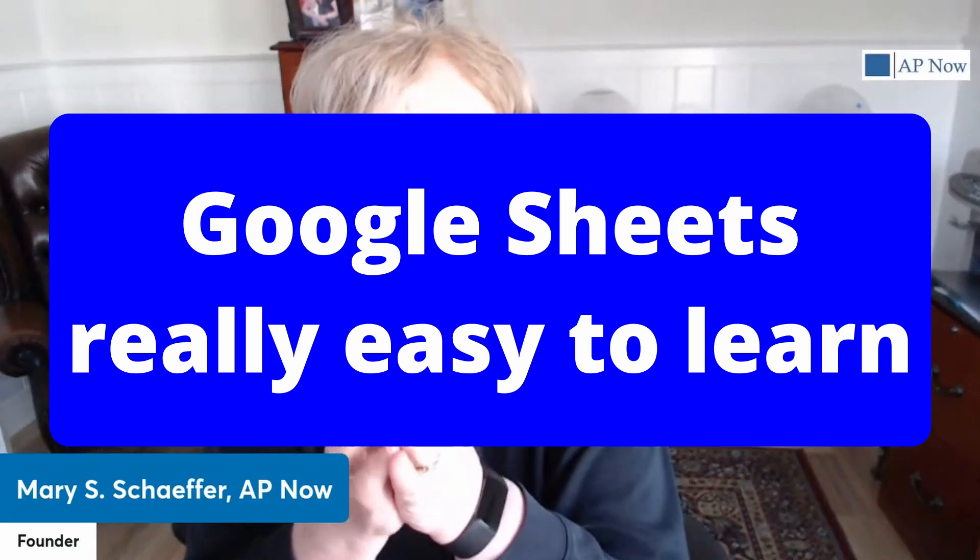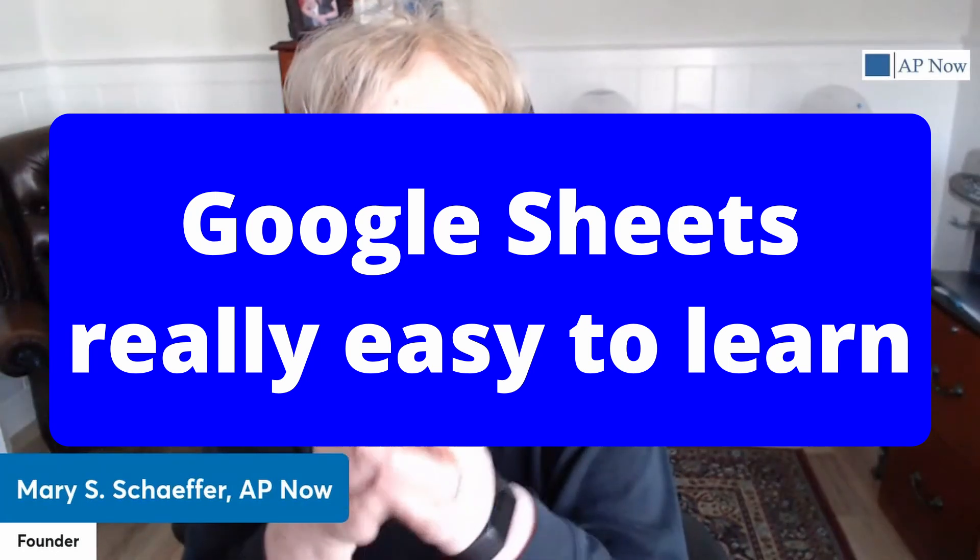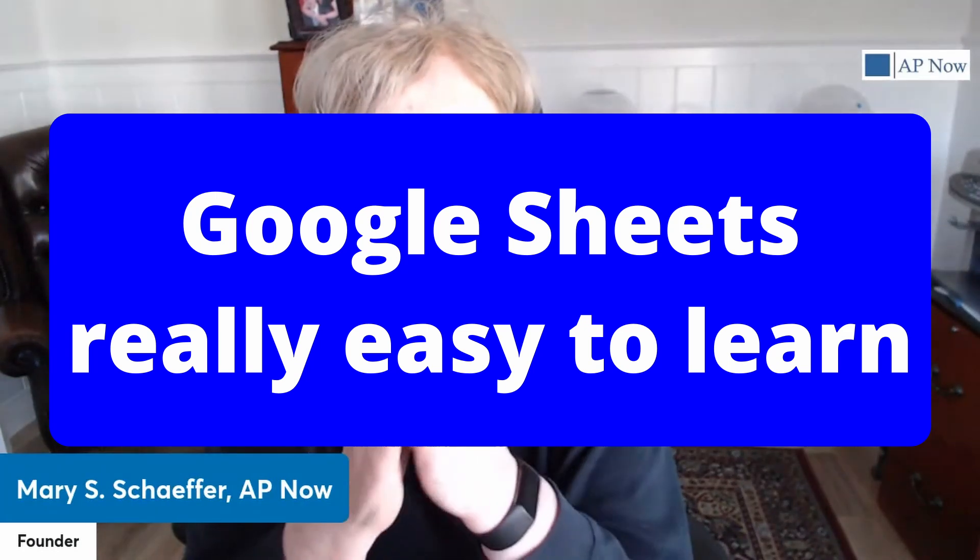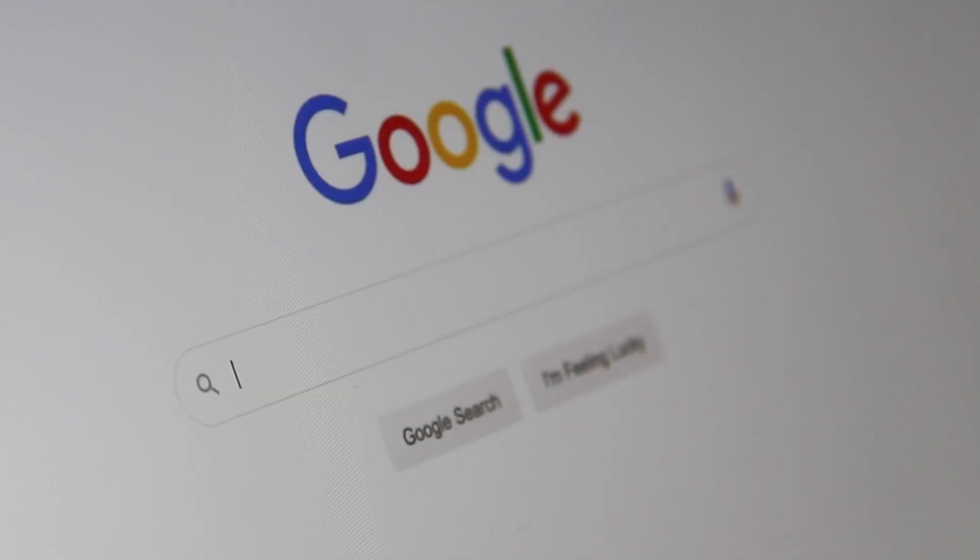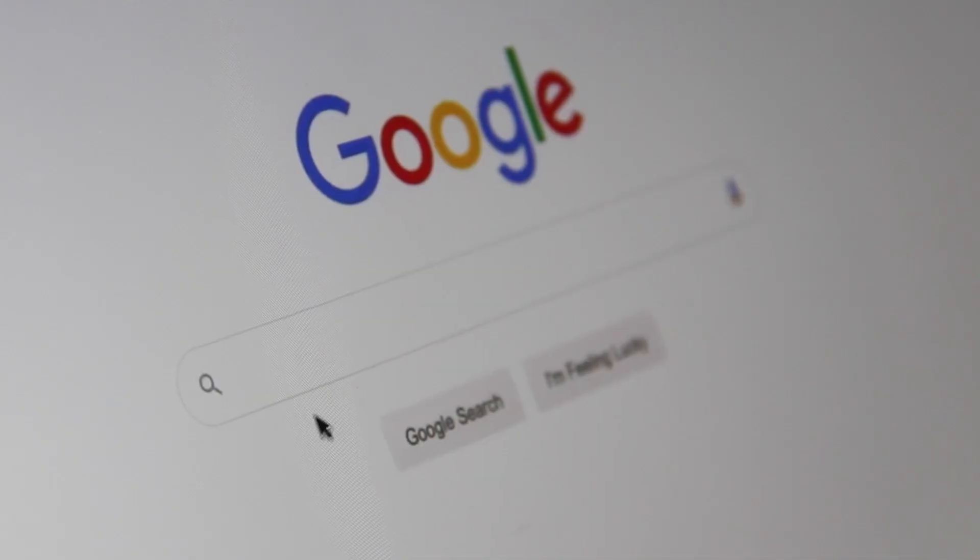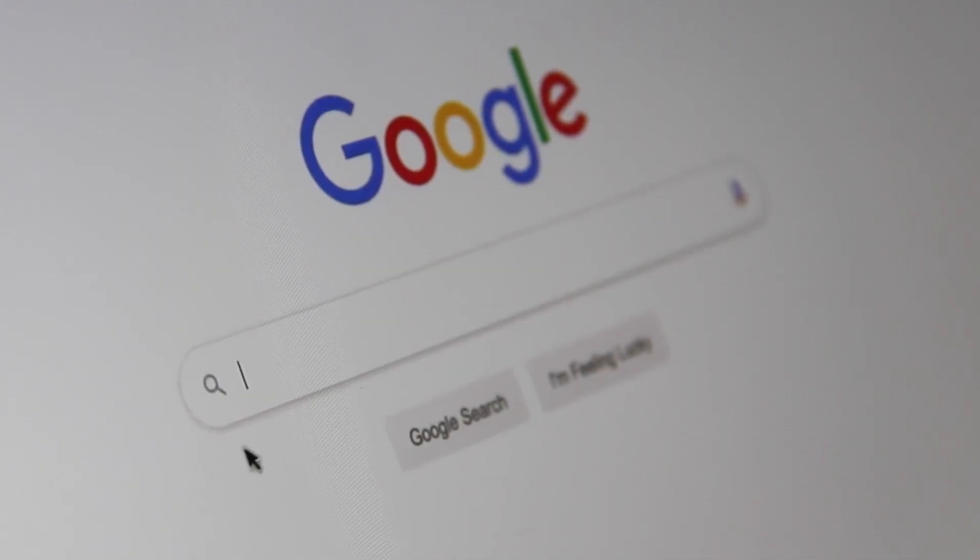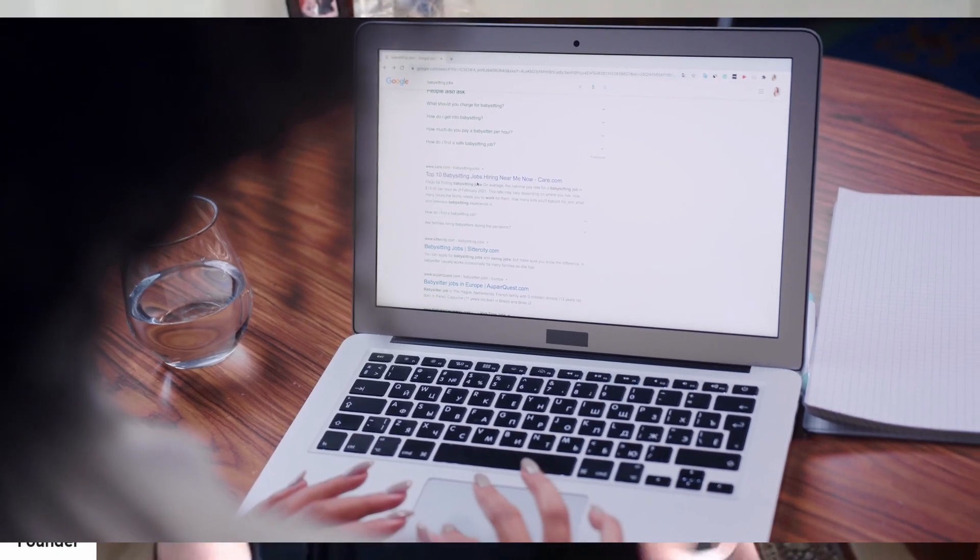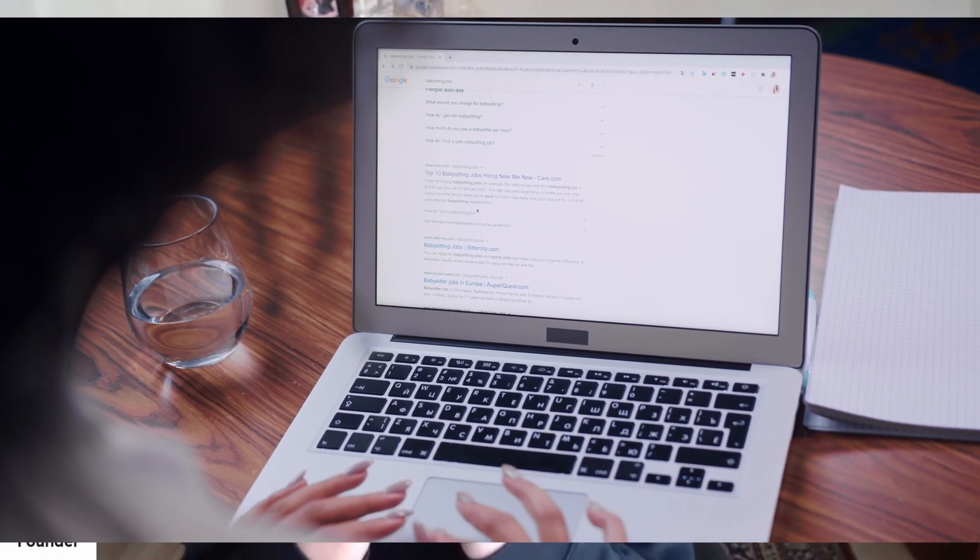Just like Excel, Google Sheets provides you with the tools and insights to do the basic analytical work and tracking, but more on that later, you need in accounting, accounts payable, finance, and a variety of other functions.